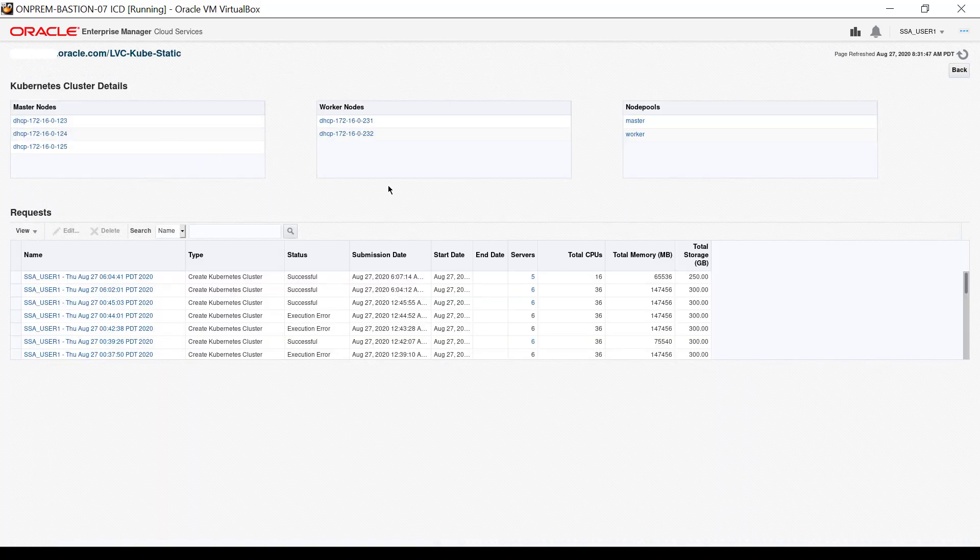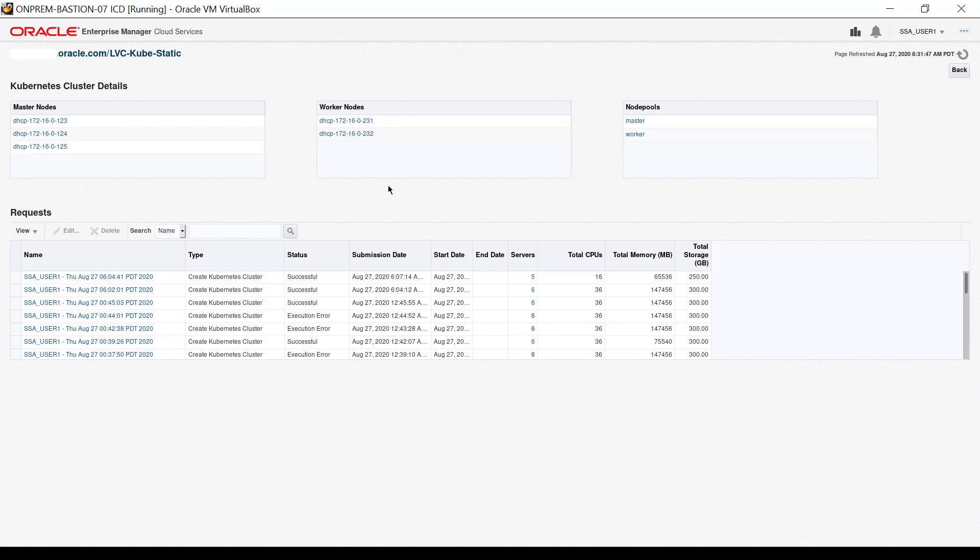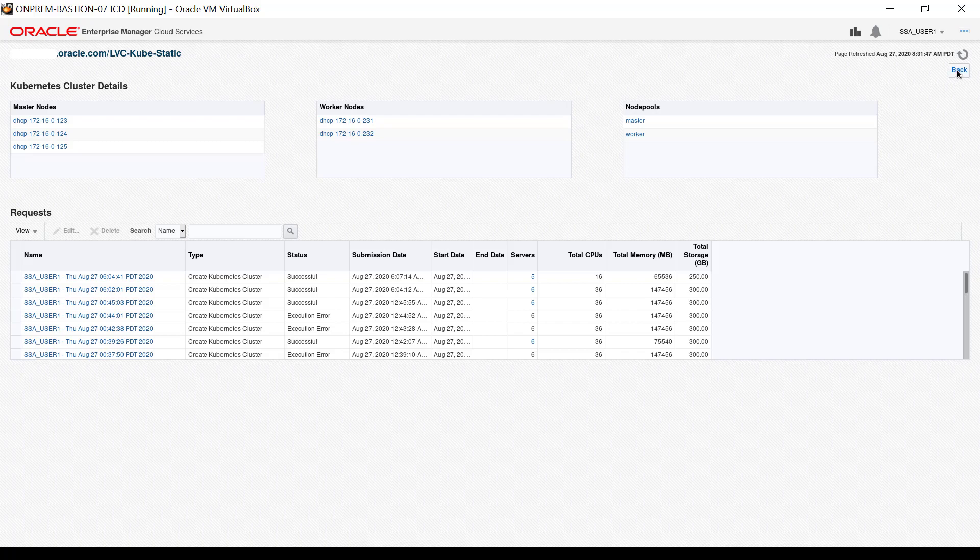Here, there are the list of control plane nodes, worker nodes, and node pools, as well as a list of the most recent requests. Click back to return to the Kubernetes cluster interface of the self-service portal.